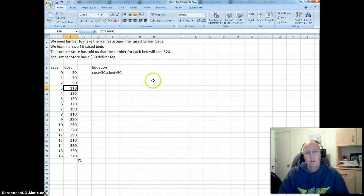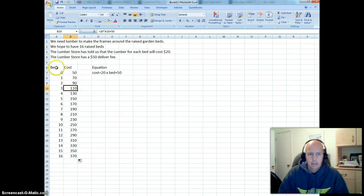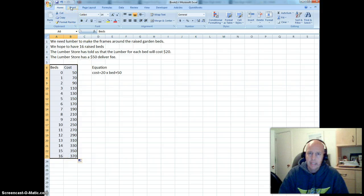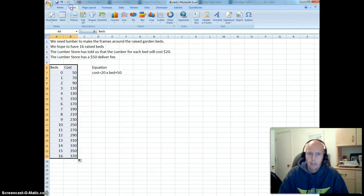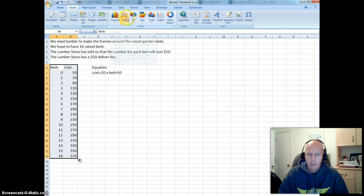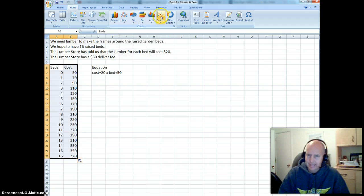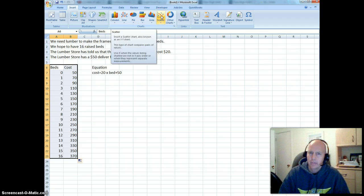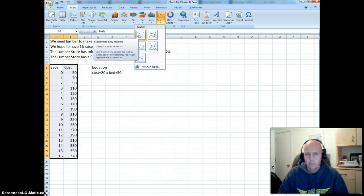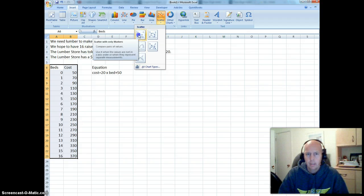Now I also want to make a graph for this. So I'm going to highlight what I want to graph. I'm going to the Insert tab, or the Insert ribbon. And I don't want to make a line graph, even though that would make sense. I actually want to use the Scatter Plot again. Similar to what we did before. So I want to create the Scatter Plot.